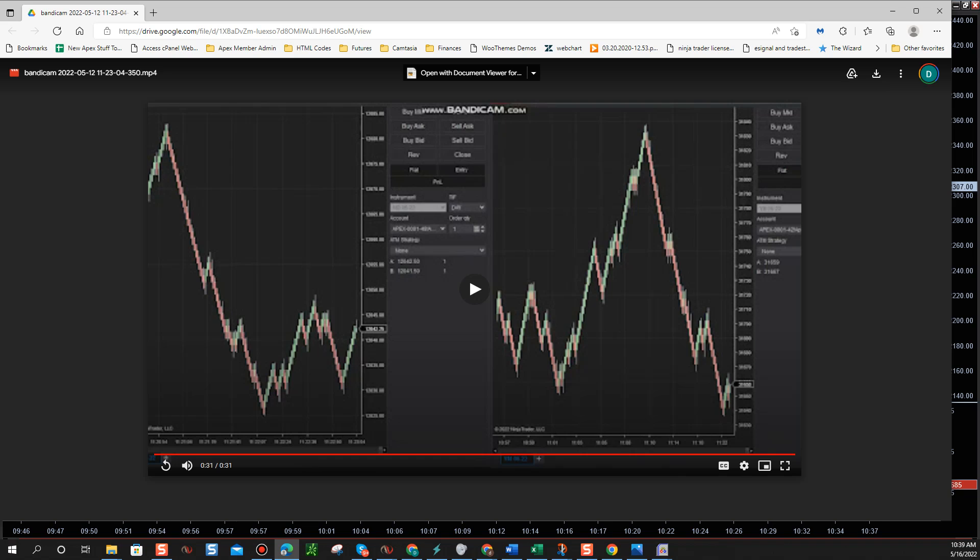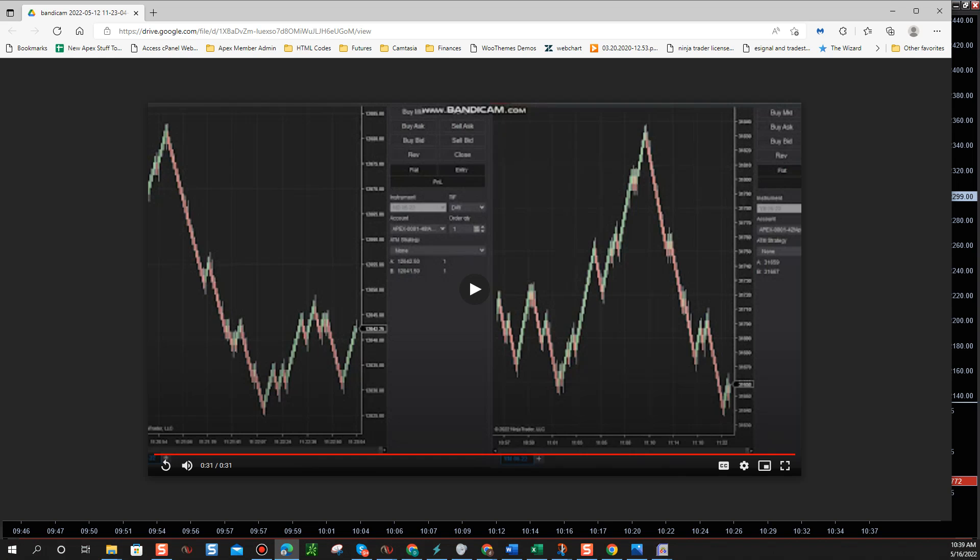I hope you all enjoy this feature. Always trying to make it better for you at ApexTraderFunding.com.